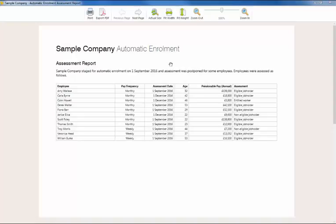After staging you can also run a post-assessment report which will provide you with a snapshot of what automatic enrolment looked like at staging, including each employee's worker category, their assessment date, and their postponement status.